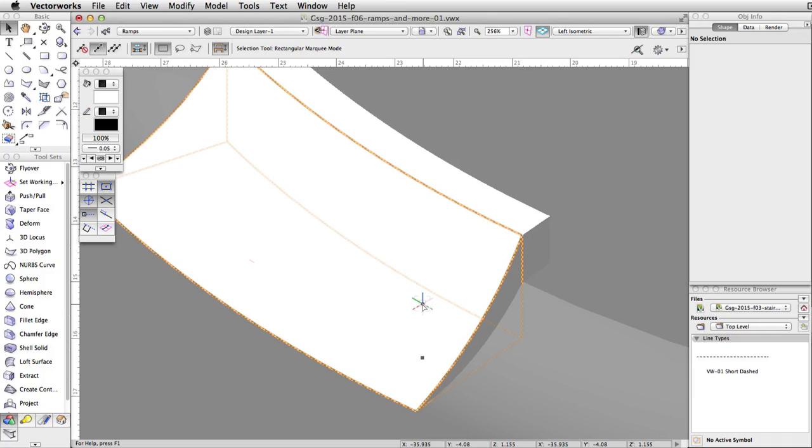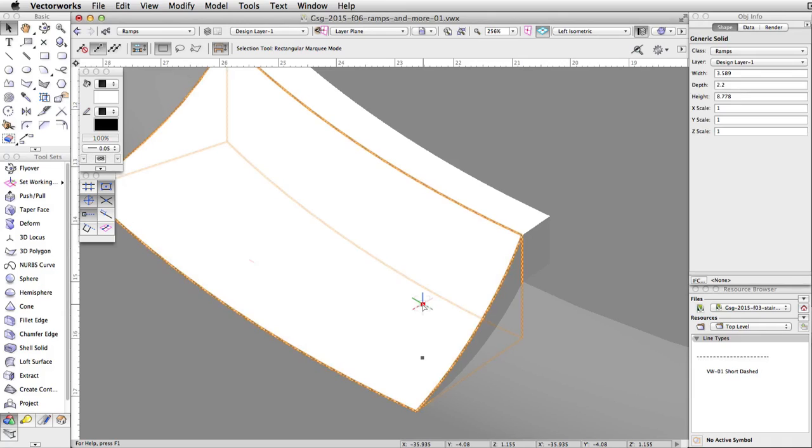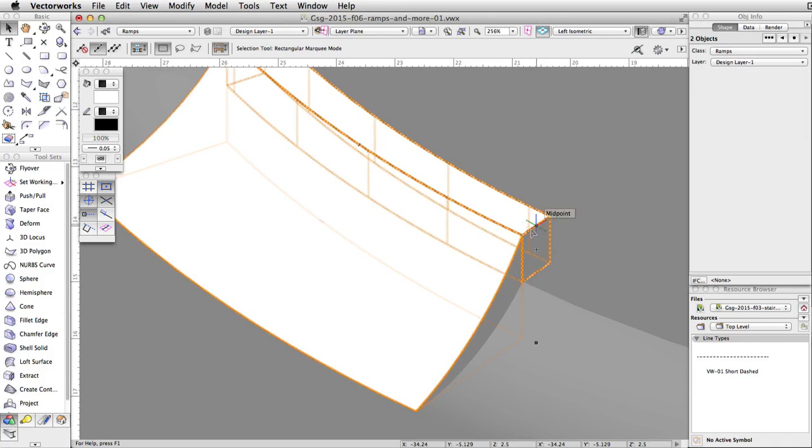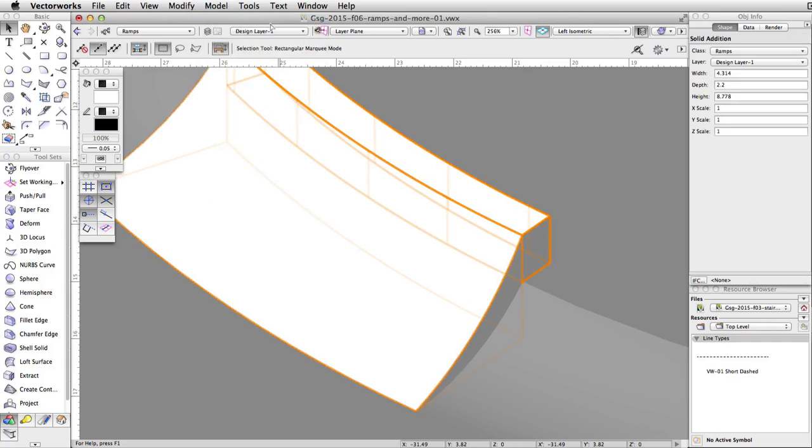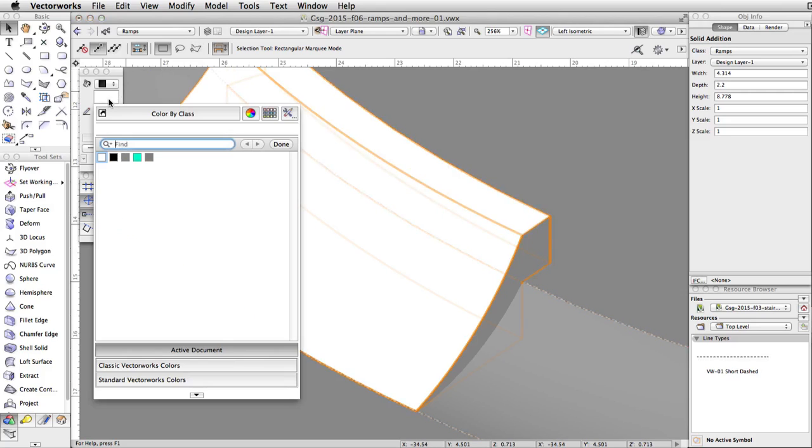Select the curved generic solid and the remaining extrude. Go to Model, Add Solids to combine the objects and complete the ramp. Finally, let's give the ramp a gray fill color.